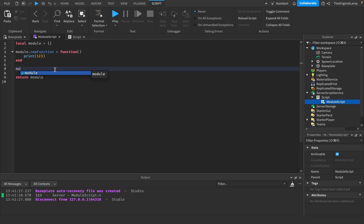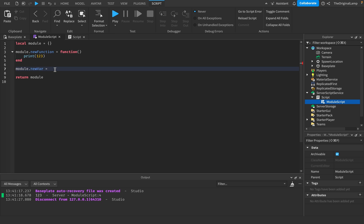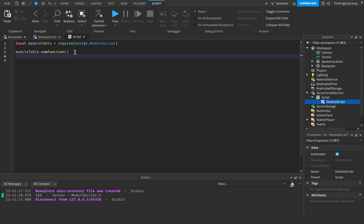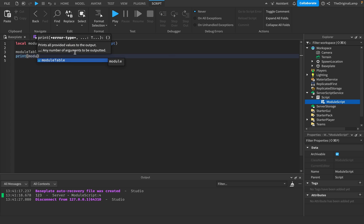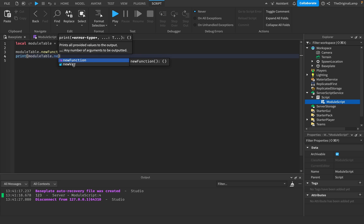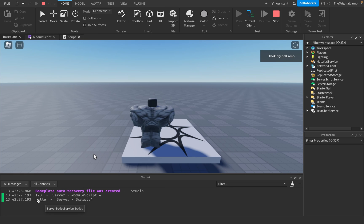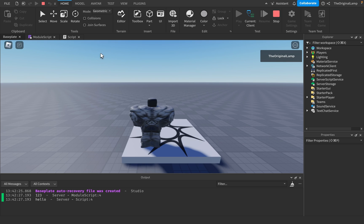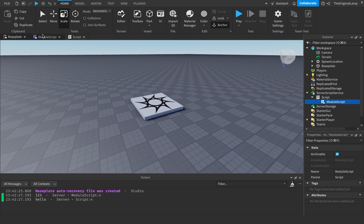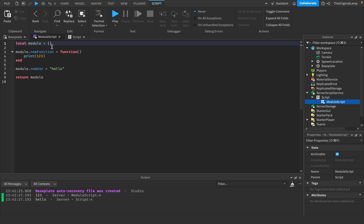You can also have module.newVar, which could just be a variable set to hello. So if I say print moduleTable.newVar and play the game, it runs the function, and then here it prints hello on the script — not the module script. That's the idea behind module scripts: it's literally just a table where you can put functions and variables.